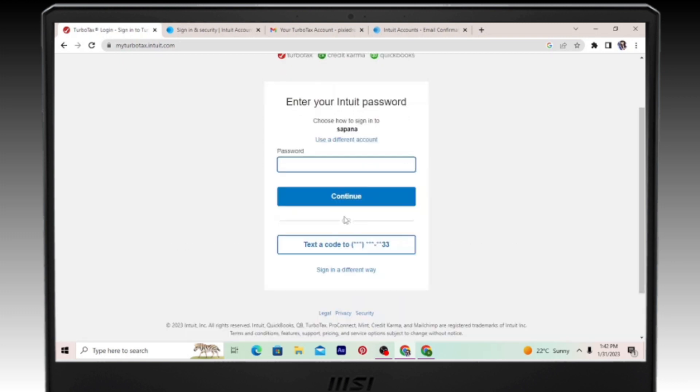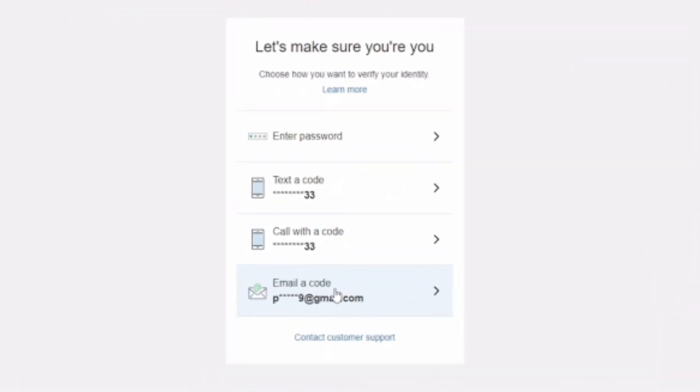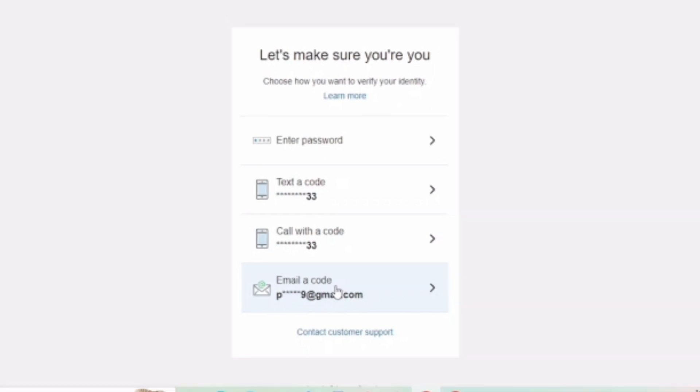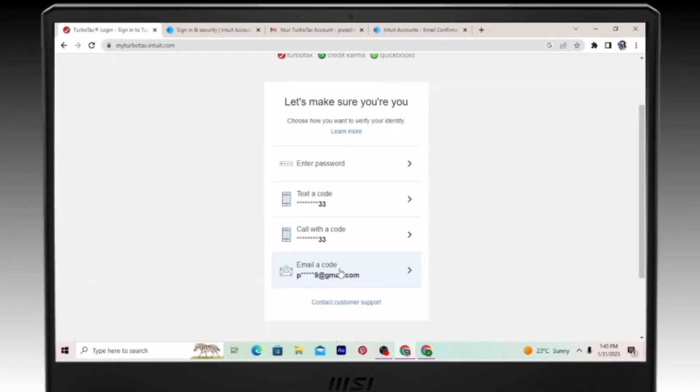Next, go ahead and click on sign in a different way. Now you can either make them text you a code or call you with a code or email a code. Choose whichever is convenient for you. Here, I'm just going to go ahead and click on email a code.